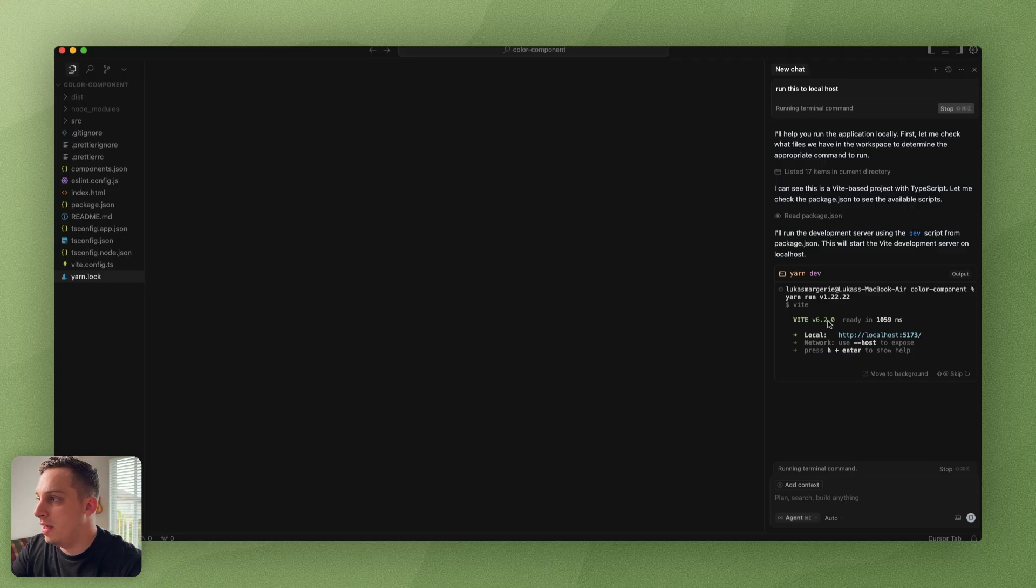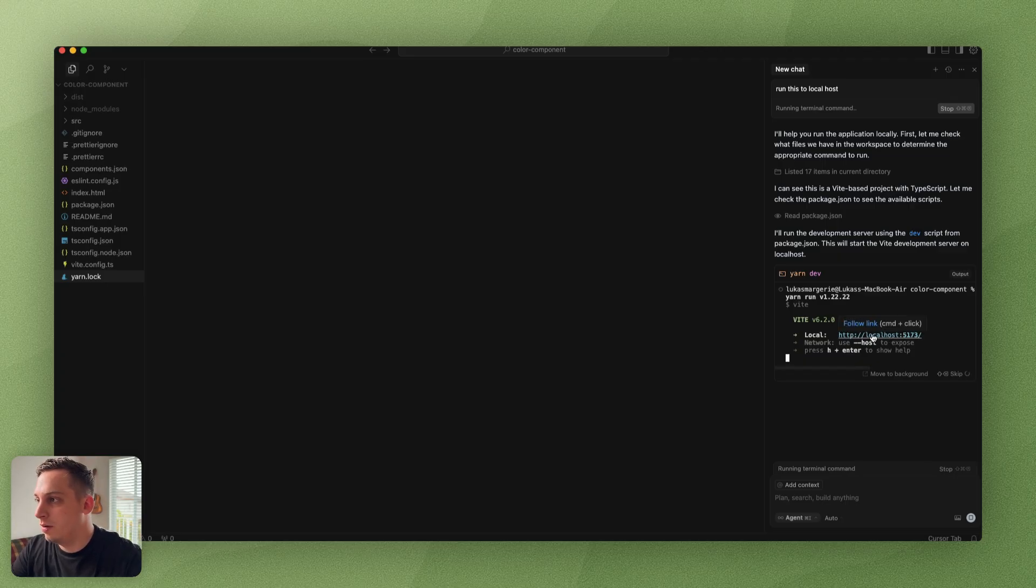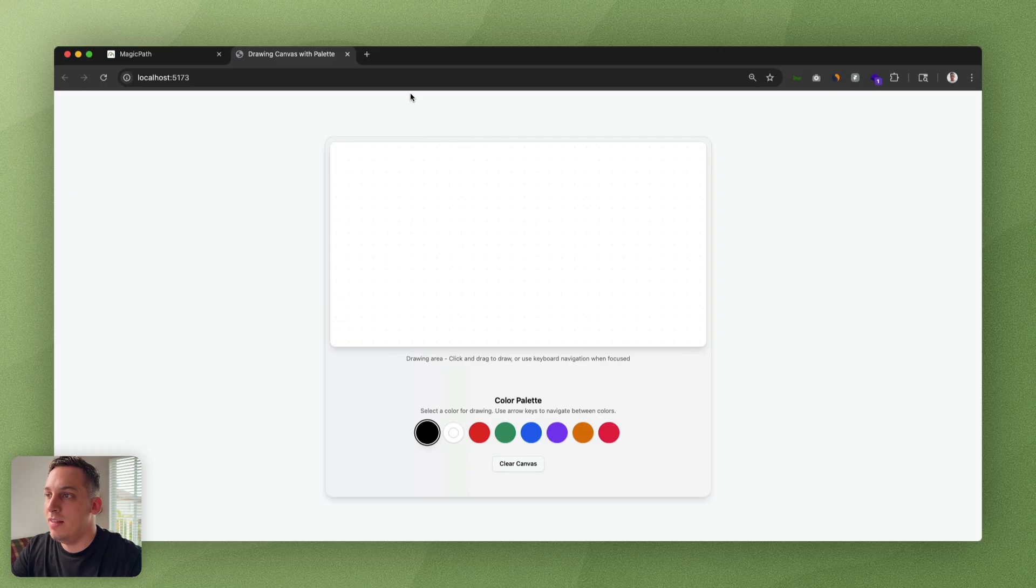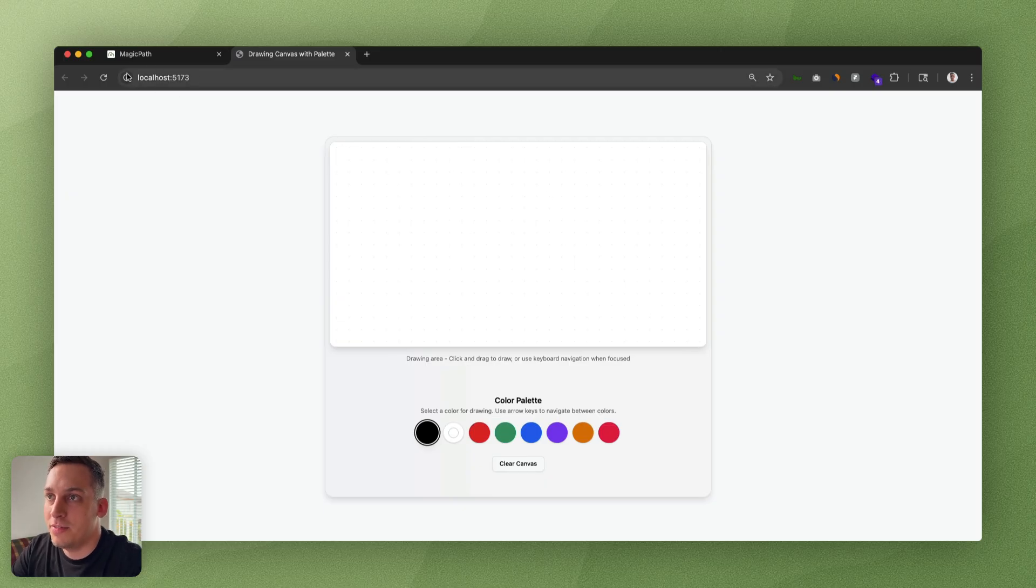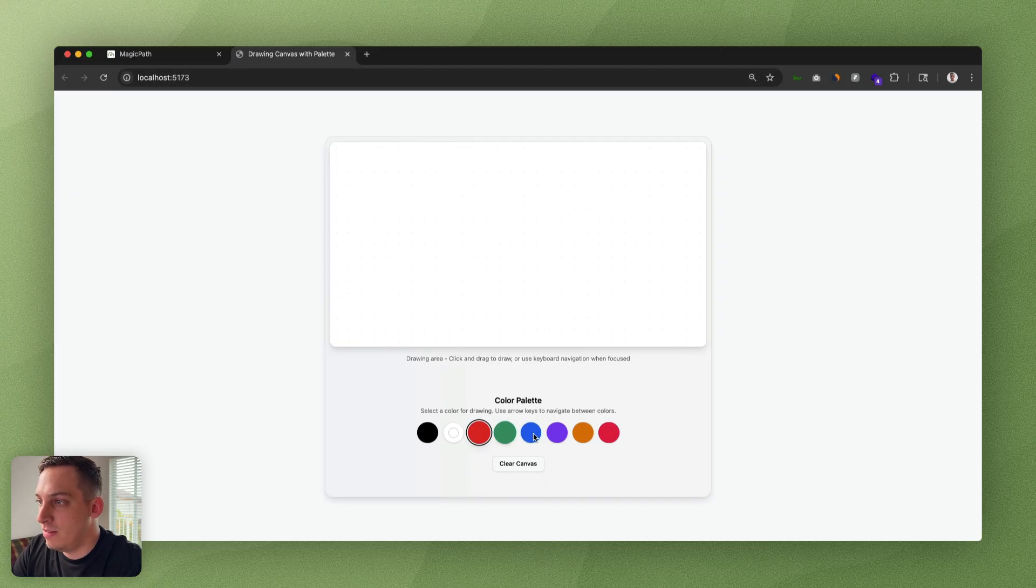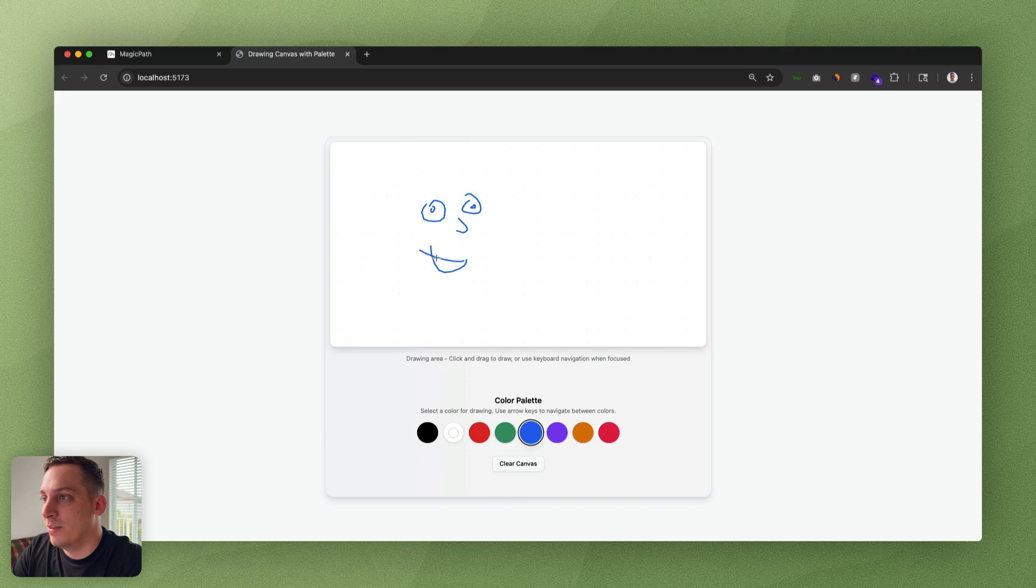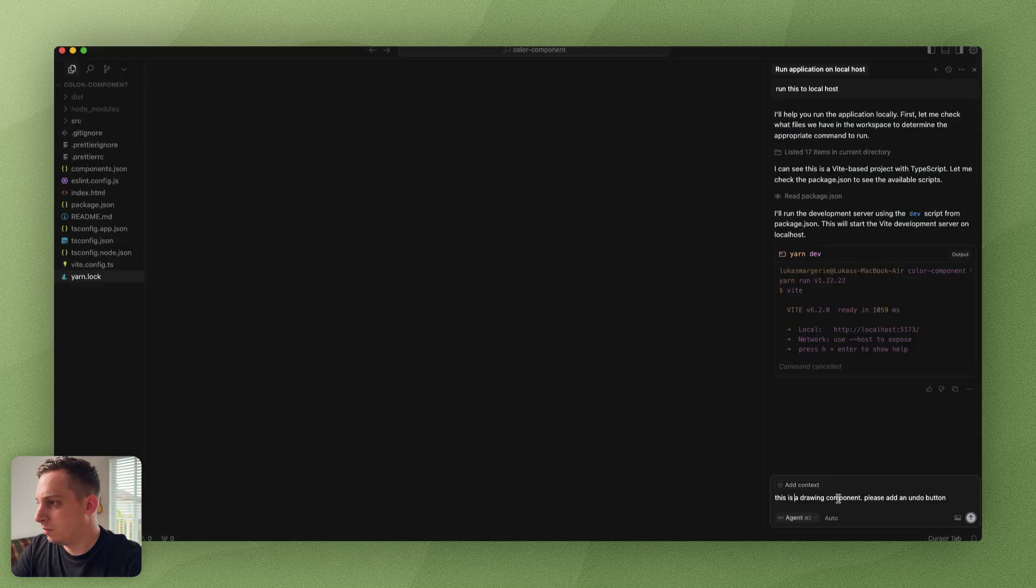Then we get this localhost 5173. I'm just going to command click on this. We get this inside of our machine in a localhost. Basically it works just fine. We have the different options over here and we can draw something.